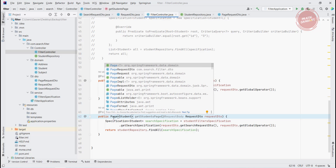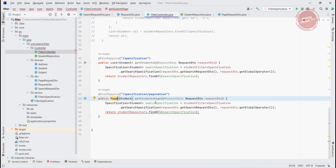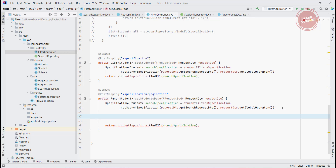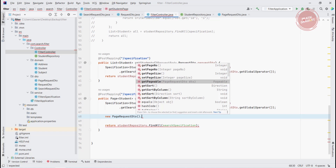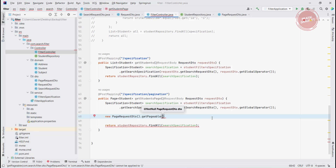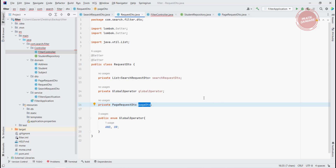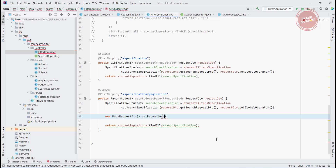You can create the Specification by passing all the attributes, but you don't have the pagination yet. I explained this in the previous video — you need to create a new object of PageRequestDTO and call the getPageable method. The input to getPageable is the PageRequestDTO, which we can get from the request body since we already added it to the RequestDTO. So we call requestDTO.getPageDTO() and it returns the Pageable.